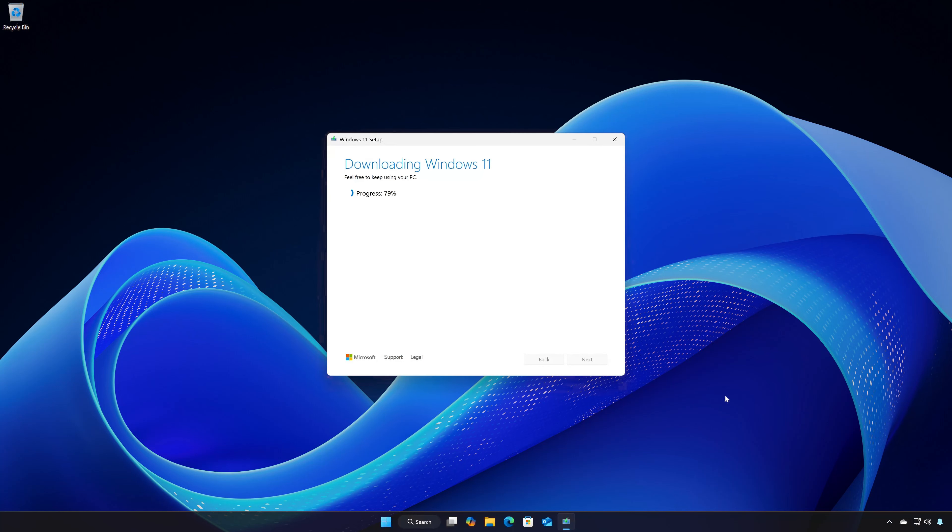Wait for the program to download the latest Windows 11 update. Press Finish.